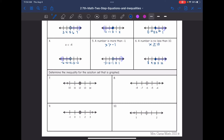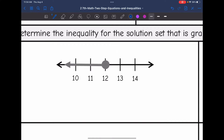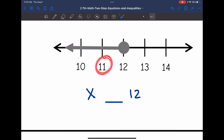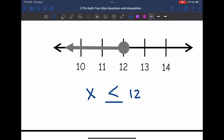Now they give us the graphed solution set and we write the inequality it represents. For this first one, the number is 12, so I'll put x and 12. It's a closed circle, so I'll include the equal sign. Now I just need to determine: is the number line showing less than or greater than? It's shading towards 11. Is 11 less than or greater than 12? 11 is less than 12. So that graph shows x is less than or equal to 12.